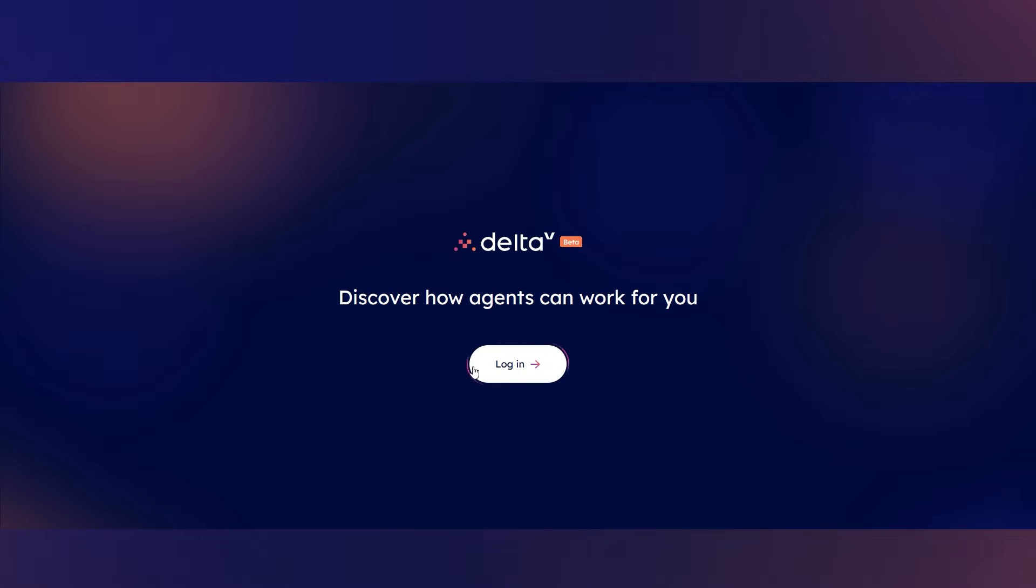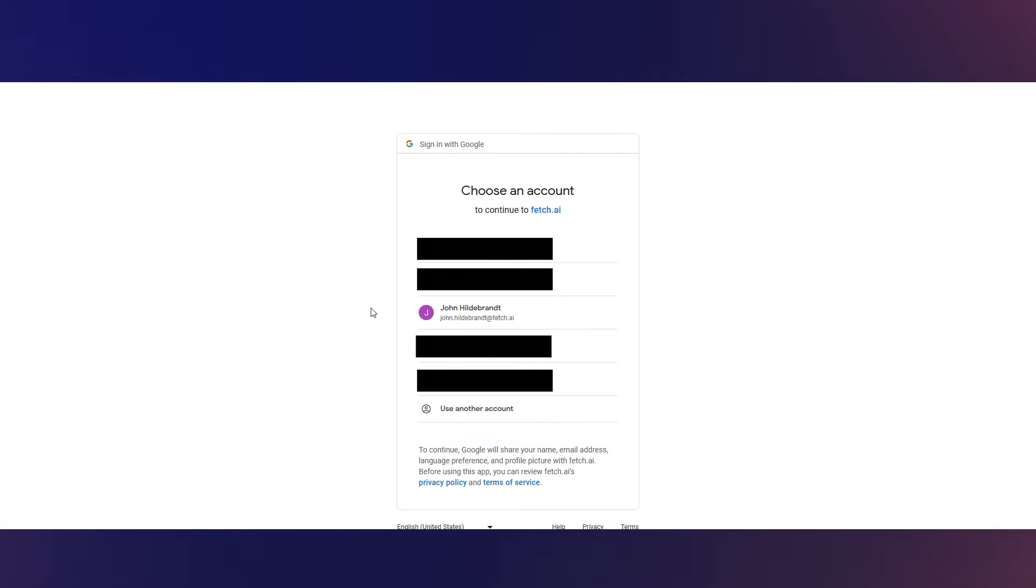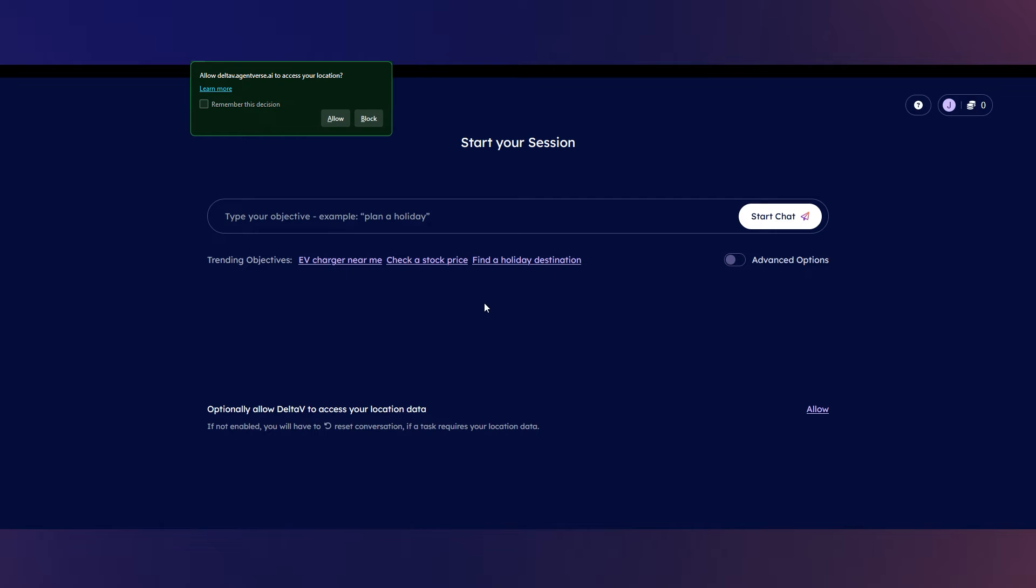Then after doing that, go ahead and click Login. Then you're going to want to sign in with Google, specifically because the account that you should be using is the same one that you signed up to Delta V with.